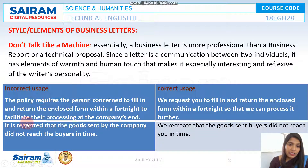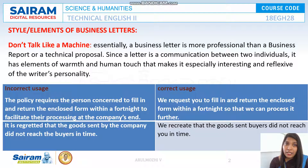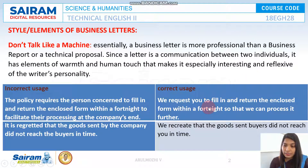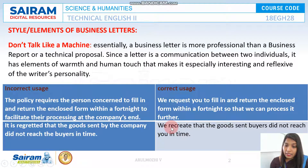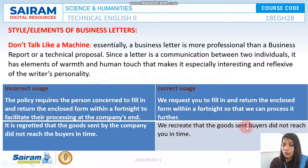Writing 'the policy requires the person concerned to fill in' sounds like you are talking to a third person whom you do not know at all. But when you write in a personal tone, it seems like you know your customer very well. Another example: 'It is regretted that the goods sent by the company did not reach the buyers in time' can be rewritten as 'We regret that the goods sent did not reach you in time.'